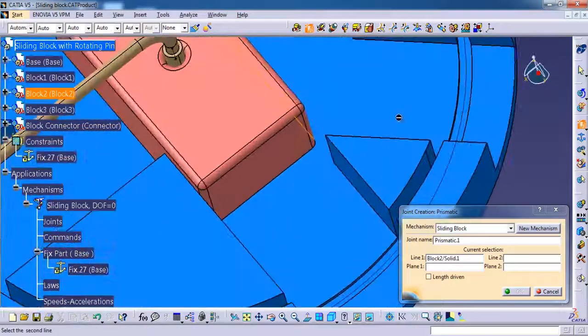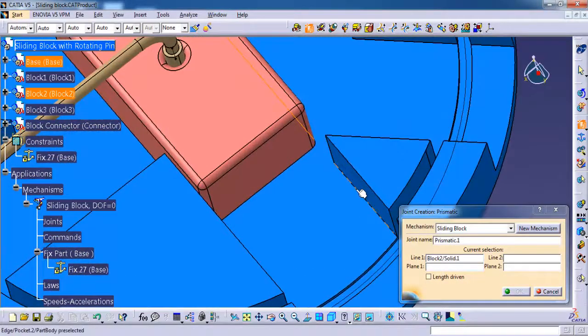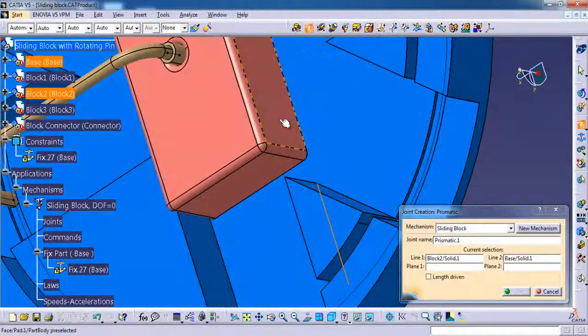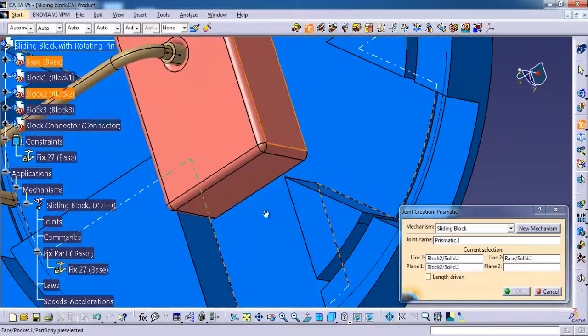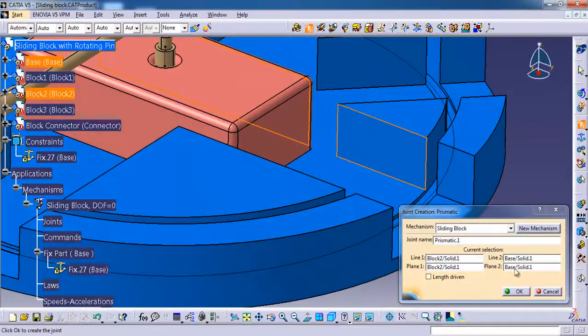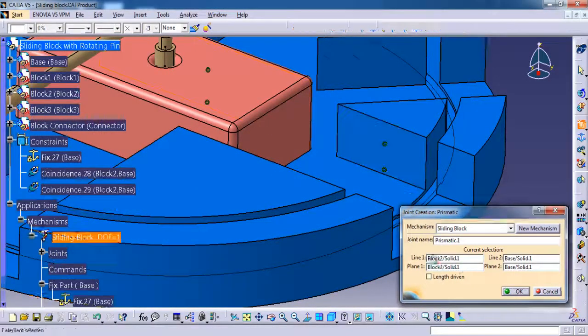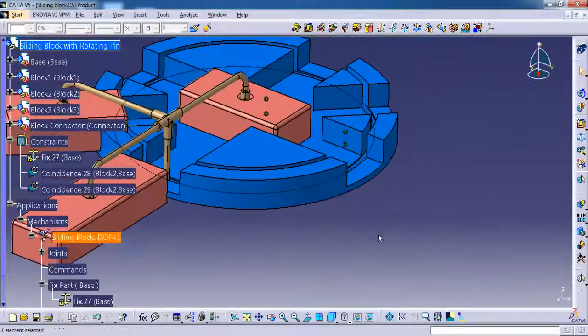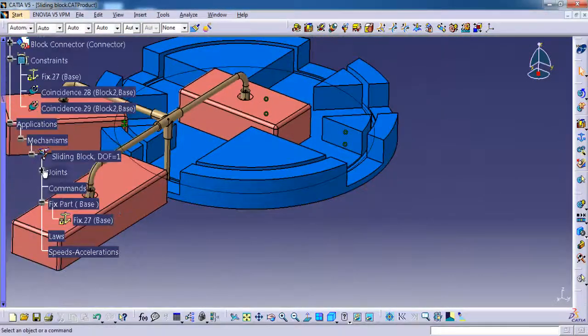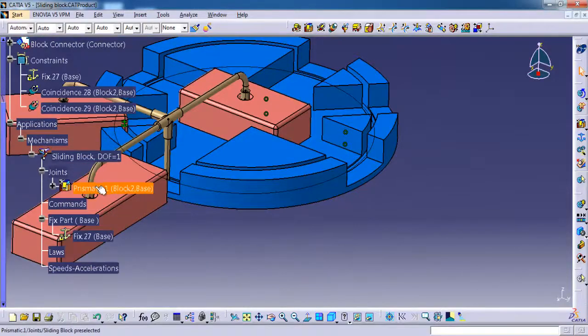Then for line two I'm selecting the base part line. Then it is asking for plane one, plane two, selecting side face, then the block side face. OK, I'm going to give length 31. You can see it came under the joints node.